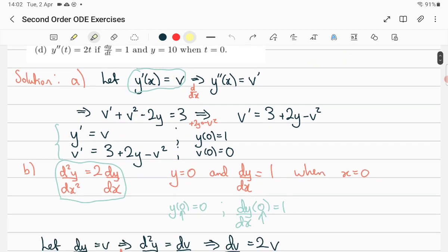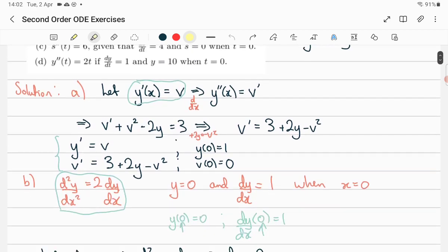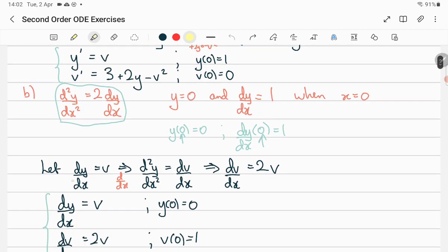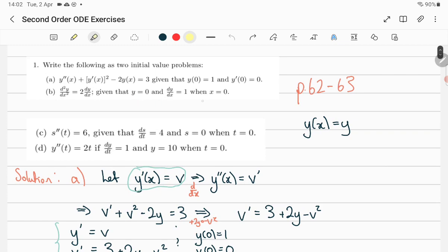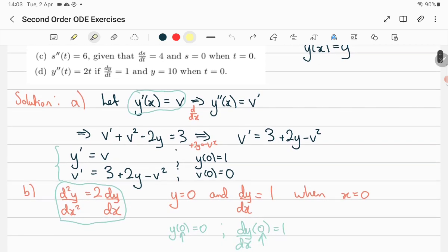The second example — introduce a new variable v equal to the first derivative, differentiate both sides, then write the differential equation in terms of v. So dv/dx equals 2v. Then dy/dx equals v is one differential equation, and dv/dx gives you the other one. In question (b), when x=0, y=0, so y(0)=0; and dy/dx is v, so v(0)=1.